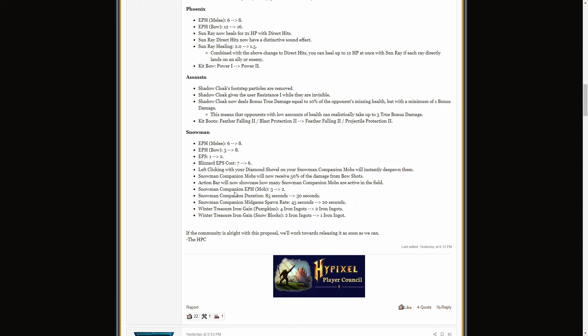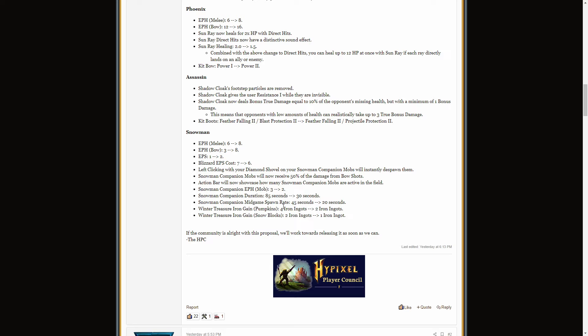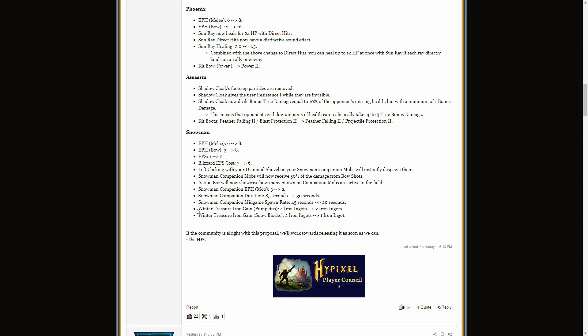Now snowman companion mobs will now receive 50% of the damage from bow shots. Cool little buff to snowmen which is nice. The action bar will now show how many mobs you have in the field. Quality of life we love it. Snowman companion duration is going from 85 seconds down to 30 seconds and the snowman companion mid game spawn rate is going from 45 seconds down to 20 seconds so they're basically making it so that you cycle your snowmen a lot more. They're forcing you to build snowmen more often because they're not really changing the EPH that much I guess but you can still get 4 snowmen. Building 4 snowmen every 30 seconds is a big pain. I honestly think that with the energy changes to the player, the snowman kill class, that snowmen are going to be left behind a lot. But we'll see.